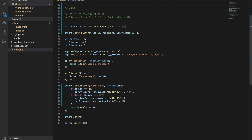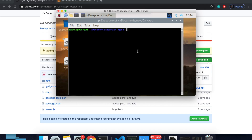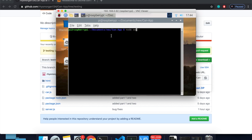We're now in the car. I've remote-desktoped into the Raspberry Pi screen. First bring up your CAN interface, then type node server.js to run it. If everything is done correctly, we get the gauge screen presented.